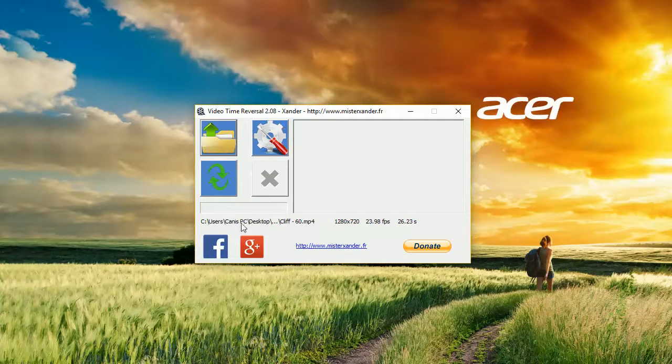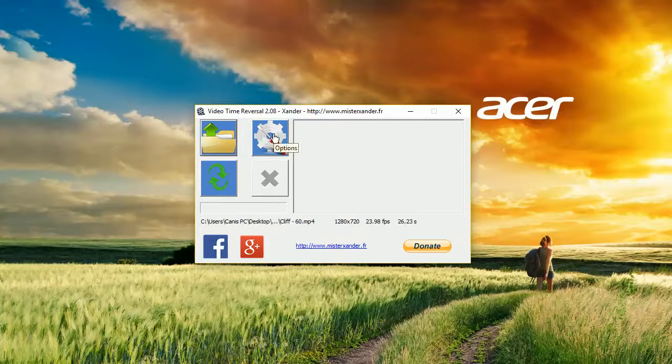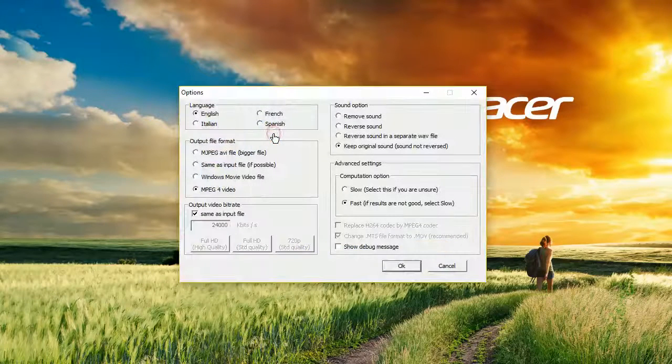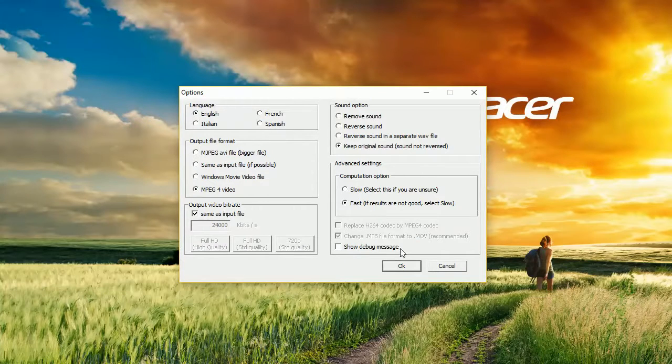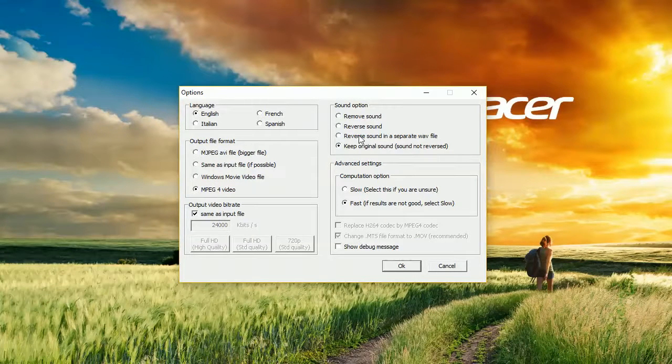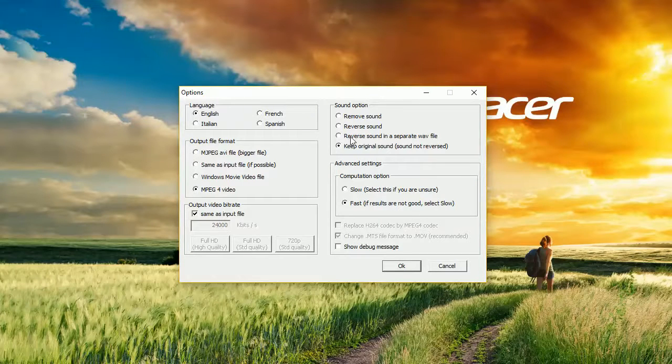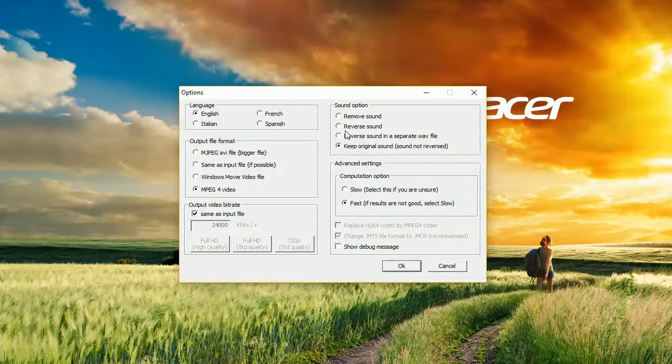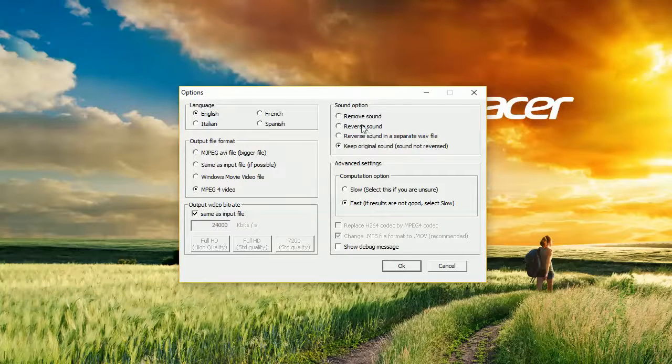As soon as it's uploaded in the video, we can select options and choose what we want to do with it. We can keep original sound or reverse the sound in separate file, reverse the sound in the same file, or just remove the sound.